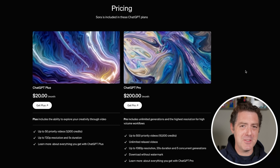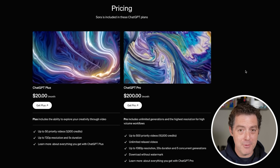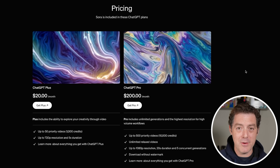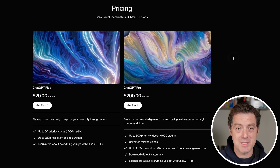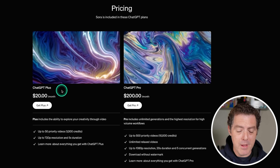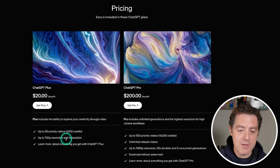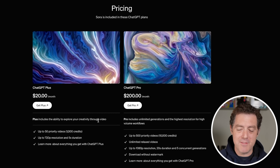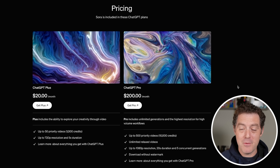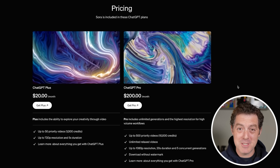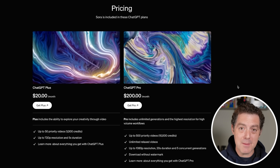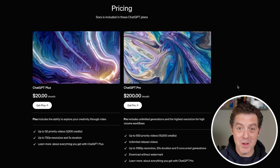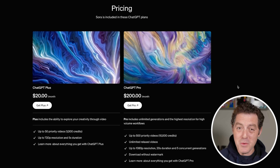So let's talk about pricing — it was actually more generous than I thought it would be. Unfortunately it's not available for free users yet, and it's not available in Europe and a couple other countries as well. They don't have firm timelines but said they are trying their hardest. For ChatGPT Plus users — $20 a month — you get 50 priority videos per day, up to 720p resolution with 5-second duration. For ChatGPT Pro at $200 a month, you get unlimited generations with Sora as well as O1 Pro, which is really starting to look good.